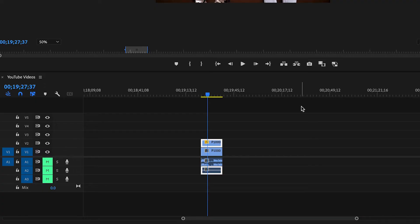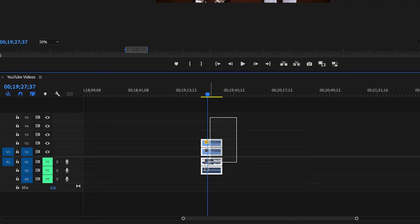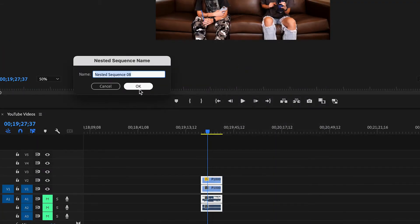And now if you want to make the effect more realistic, you can nest the sequence and then add some motion to it. To nest it, select both clips, right click, and then select nest.